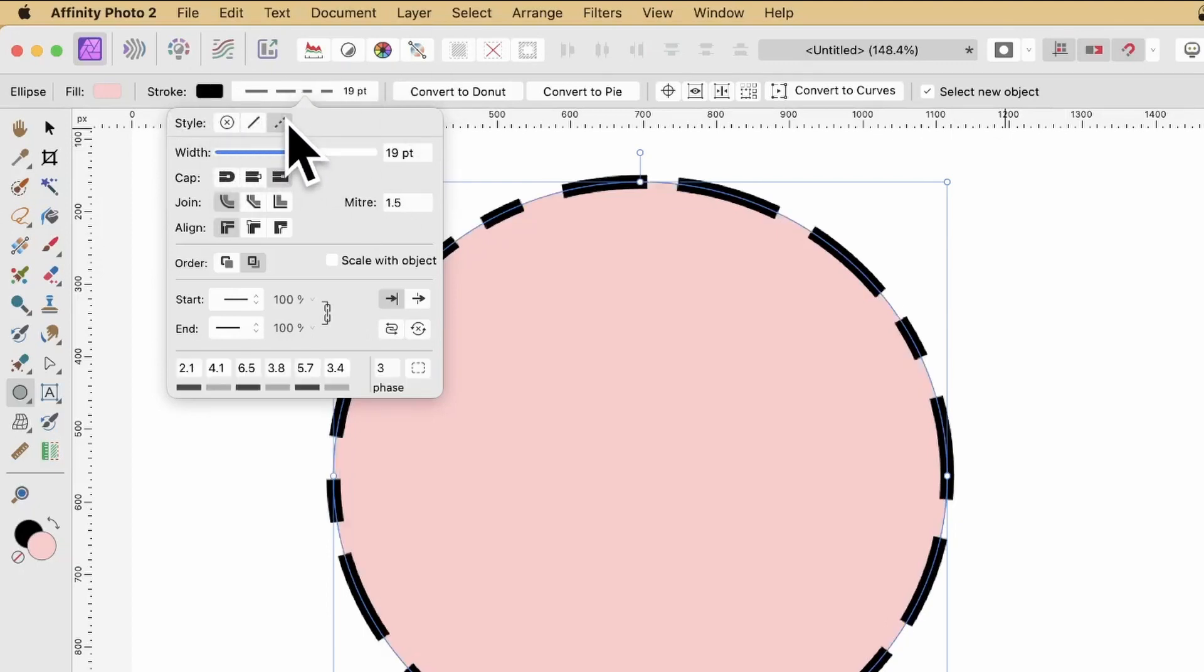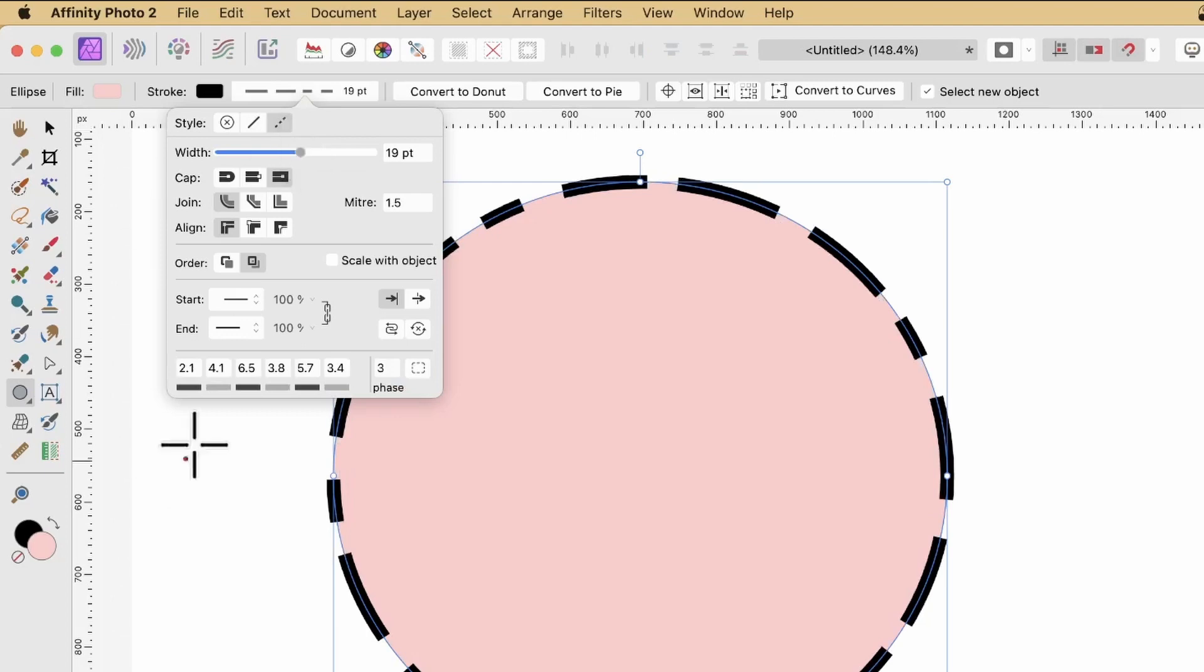Just go to the dash, so dash line style, just set a dash setting, just 2.1, 4.1, whatever you want to set them to.